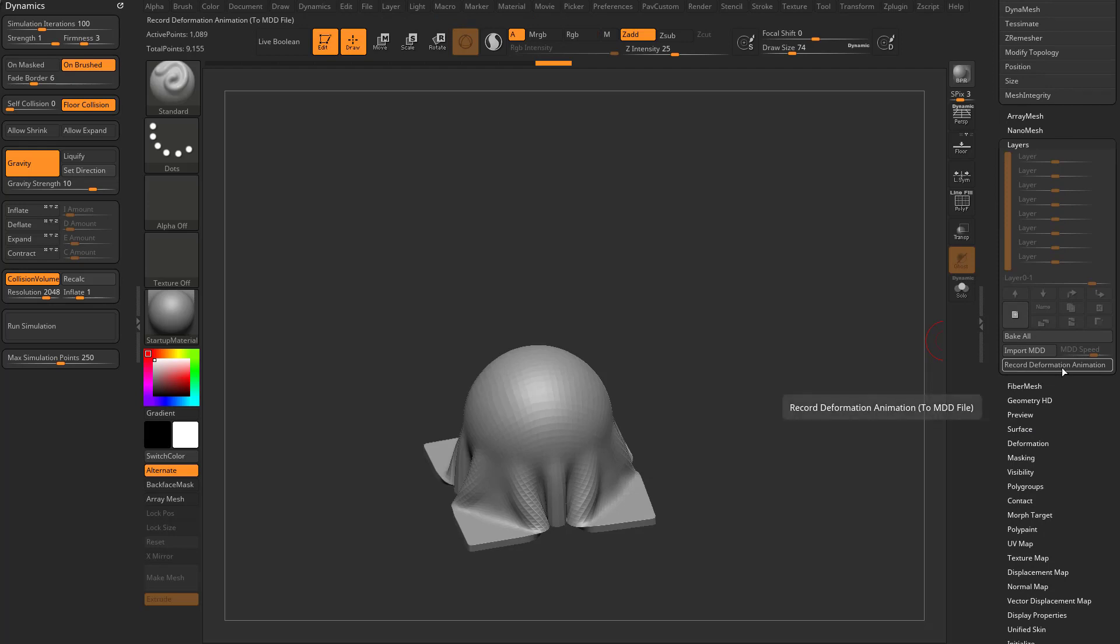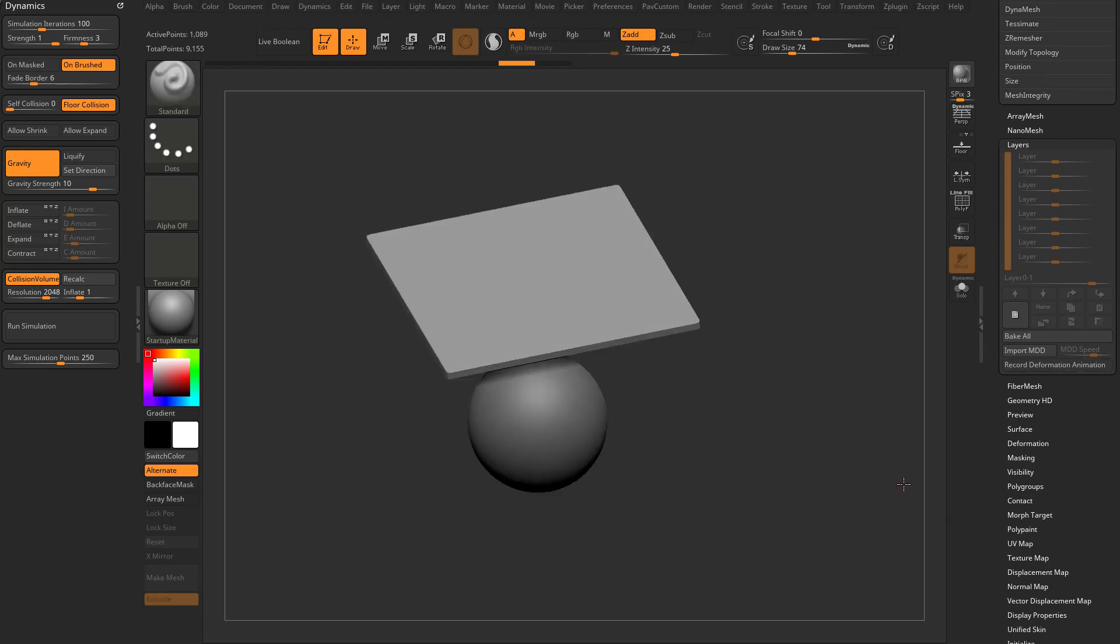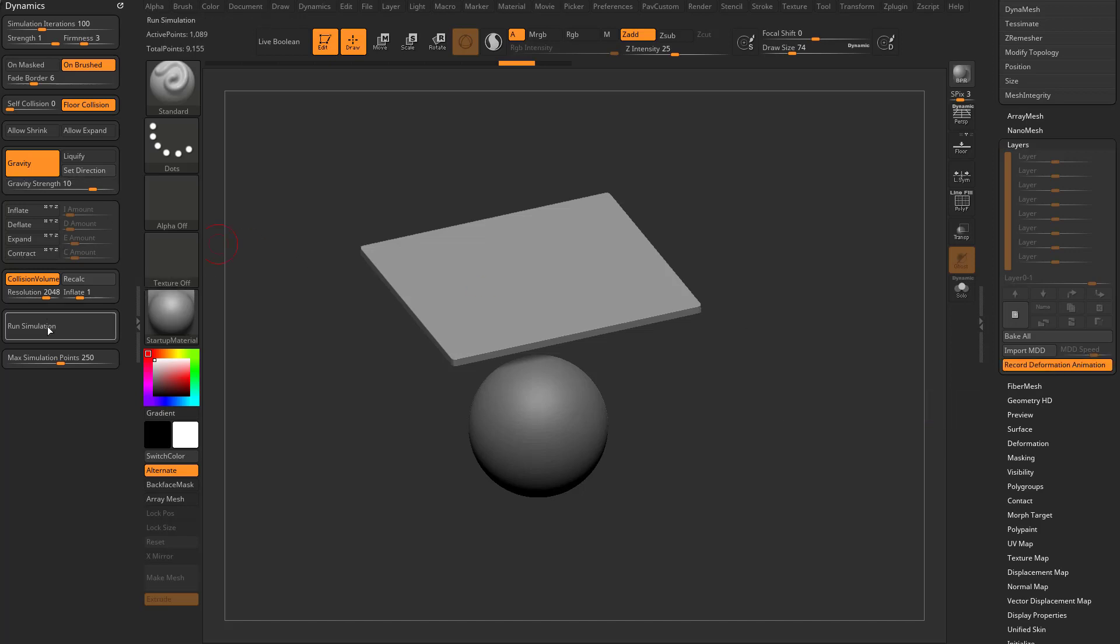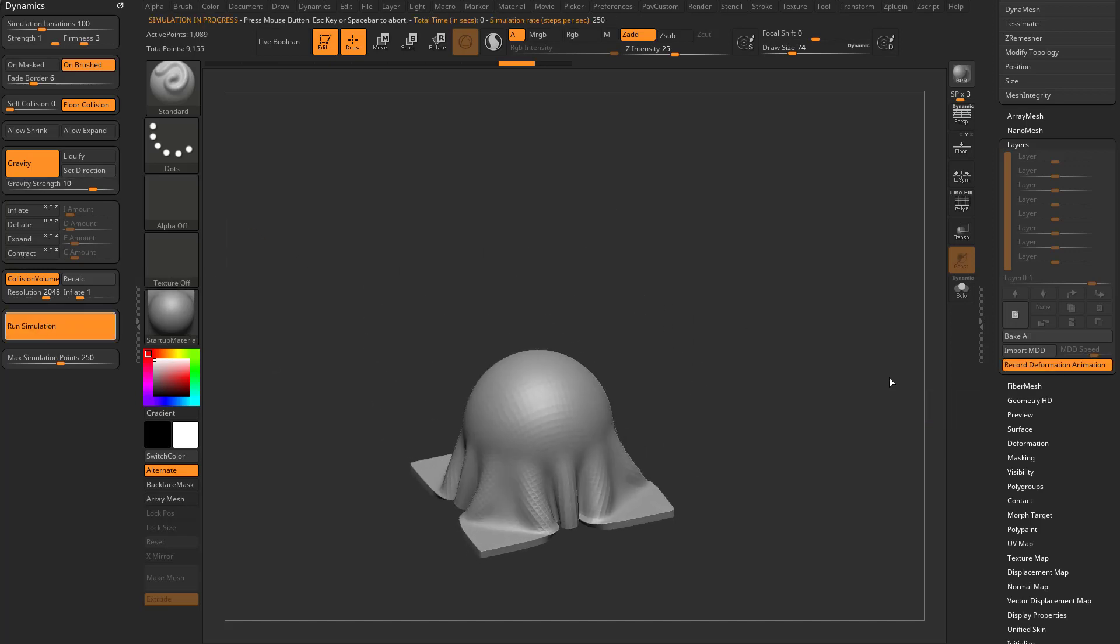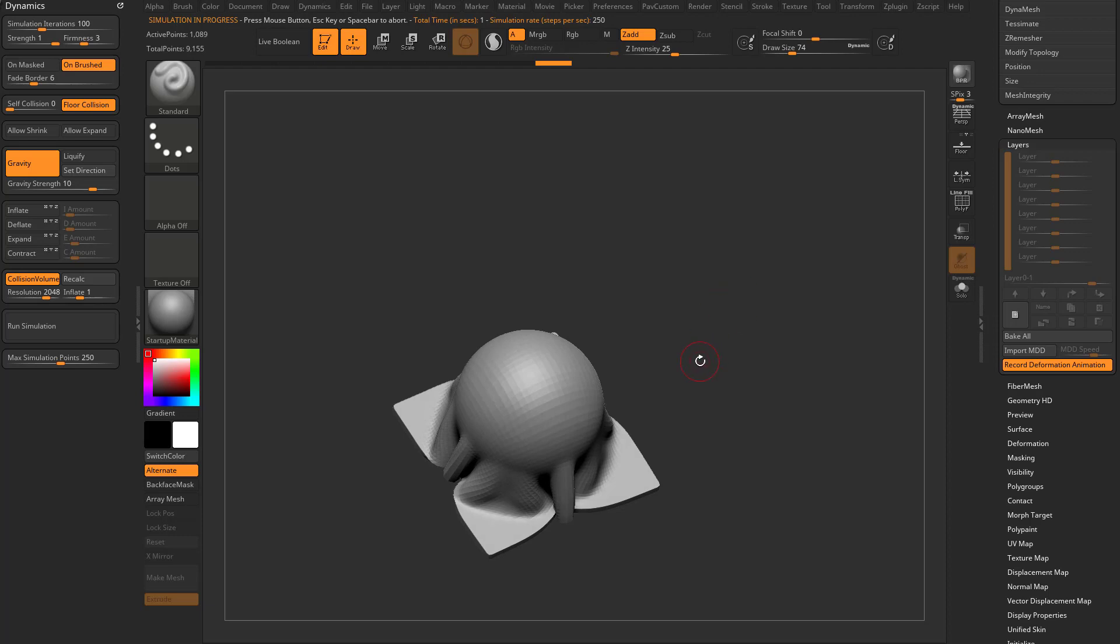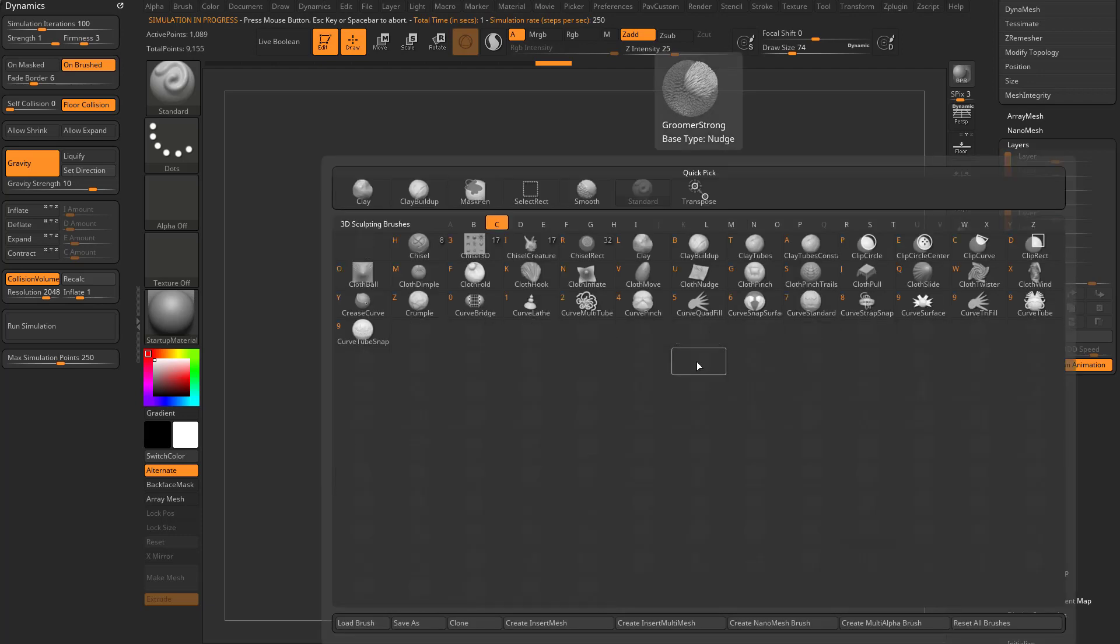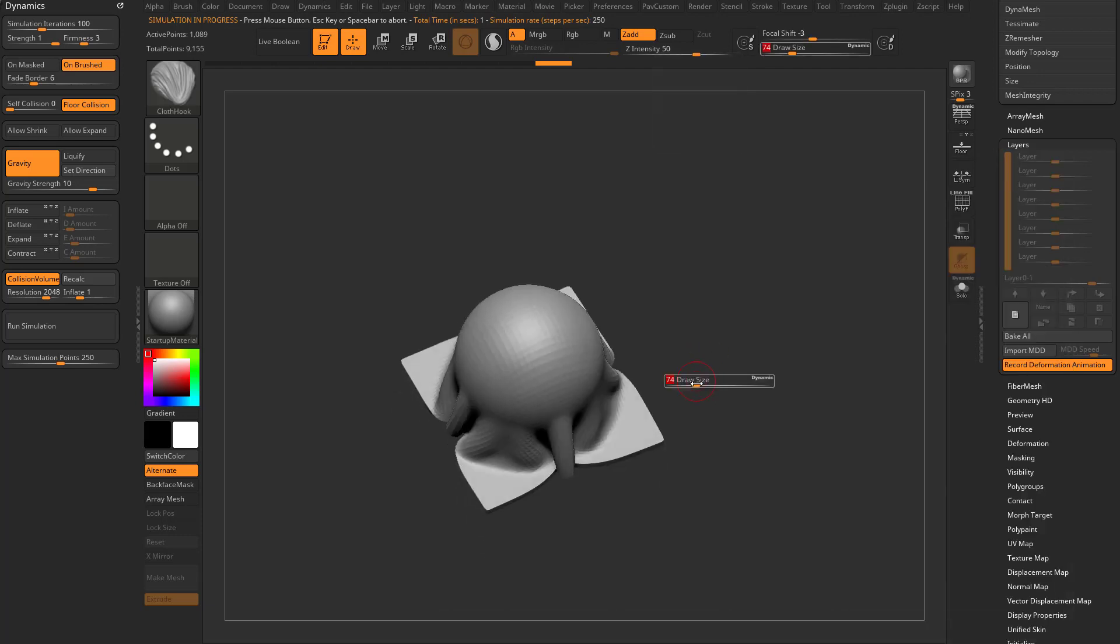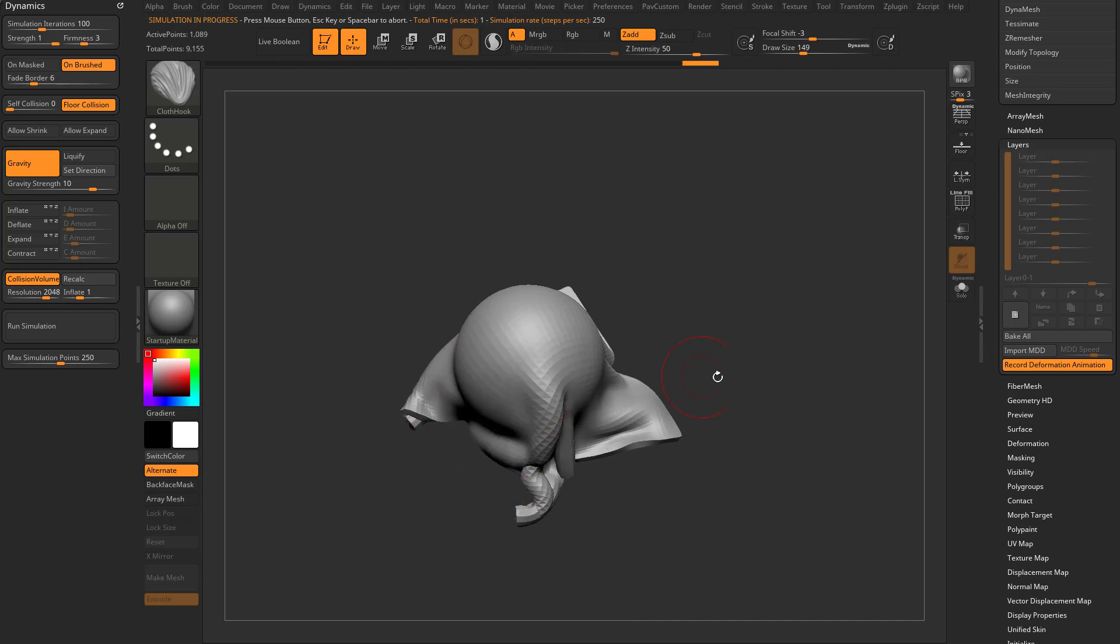So go ahead and undo what we did, and before we start recording this deformation, what we're gonna do is we're gonna turn this on. We'll go ahead and run that simulation, and it's recording all these vert changes. So if I want to, I can hit B, C, K. That's gonna go in our cloth hook, and I can go through here, and I can kind of pull this around and get what I want.